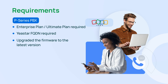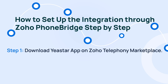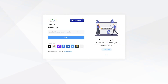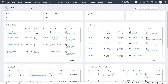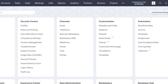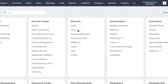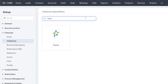As all prerequisites have been completed, let's begin. First, download the Yeastar app on the Zoho Telephony Marketplace. Log in to Zoho CRM with at least the Administrator profile. Then go to Setup, then Channels, and find Telephony. Search for Yeastar and you'll be able to find our app.